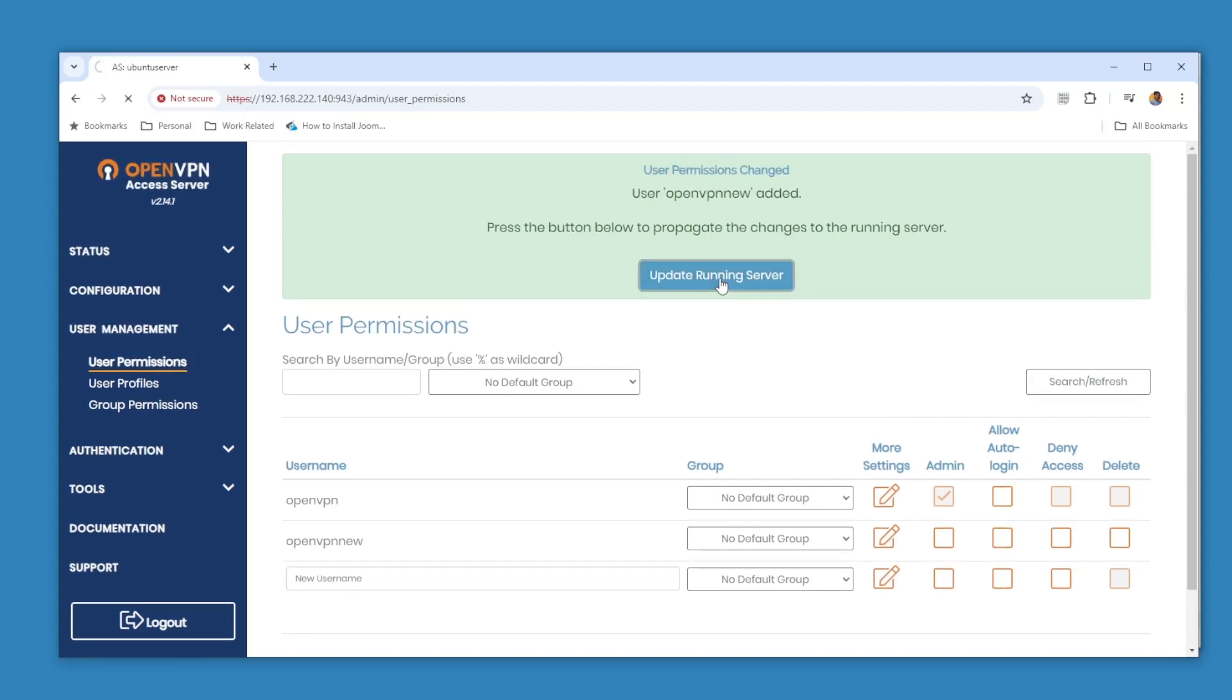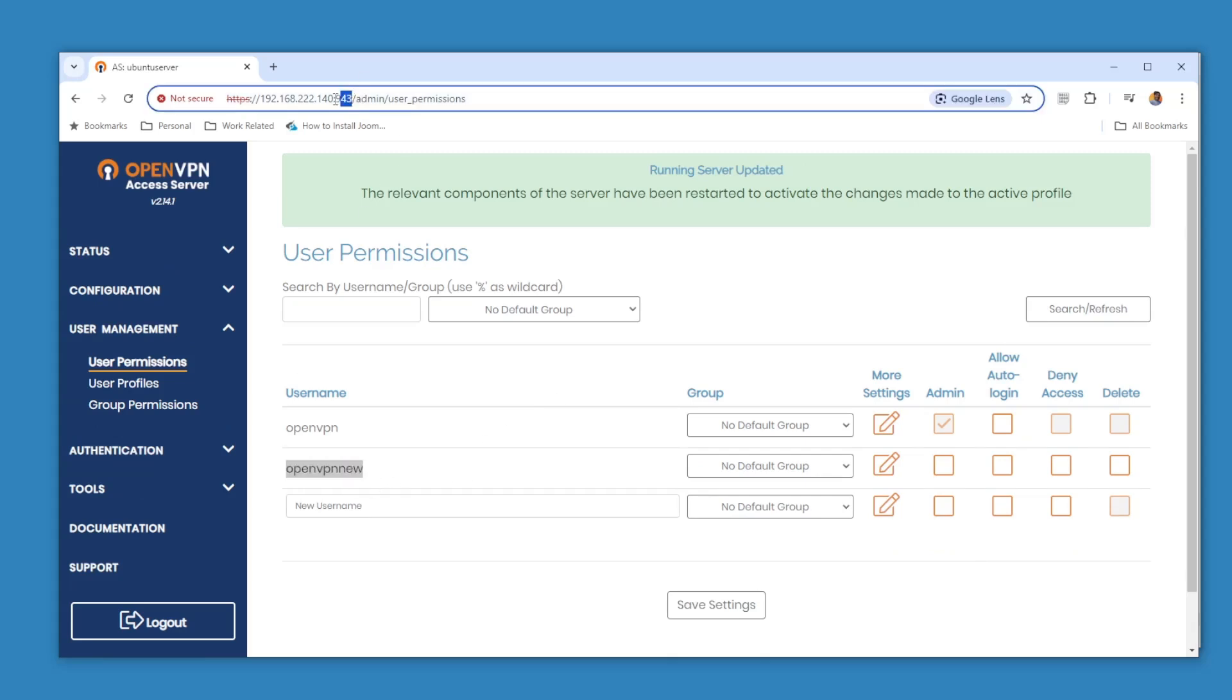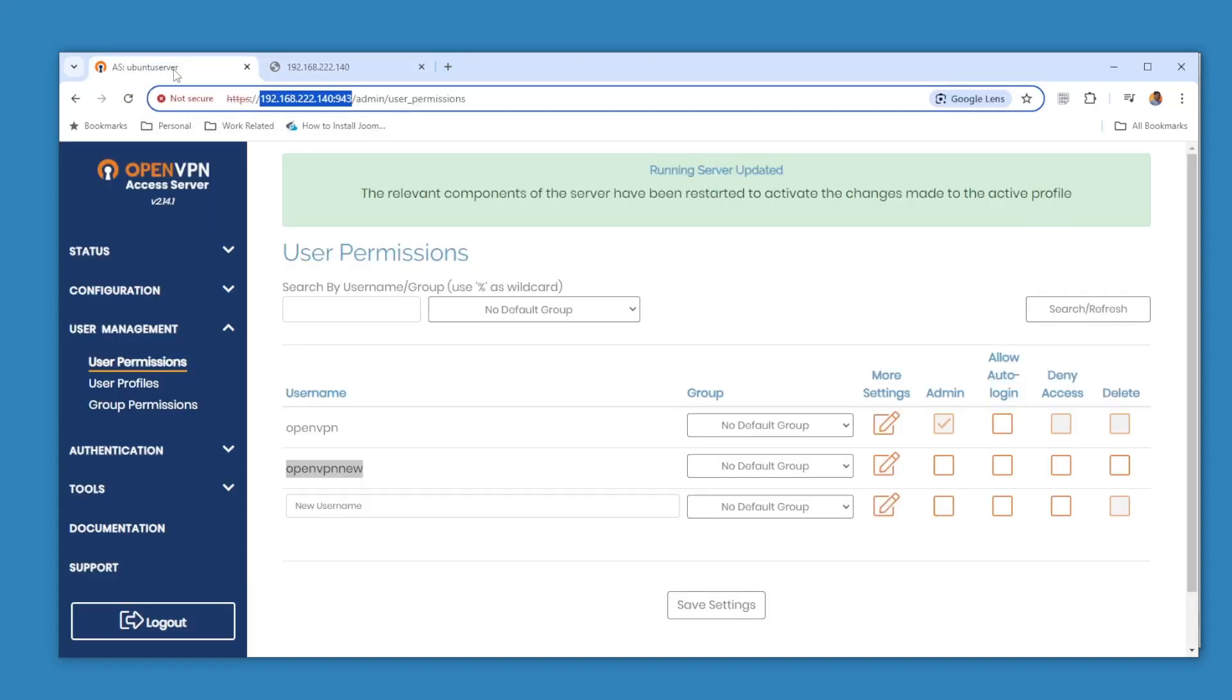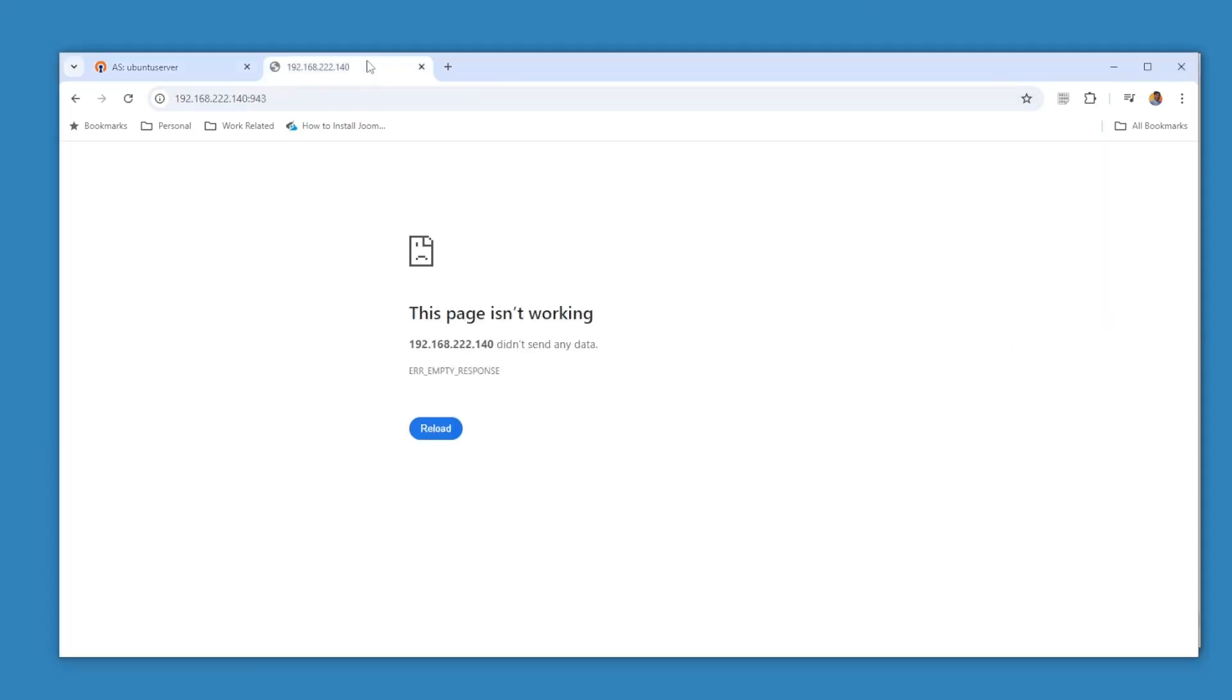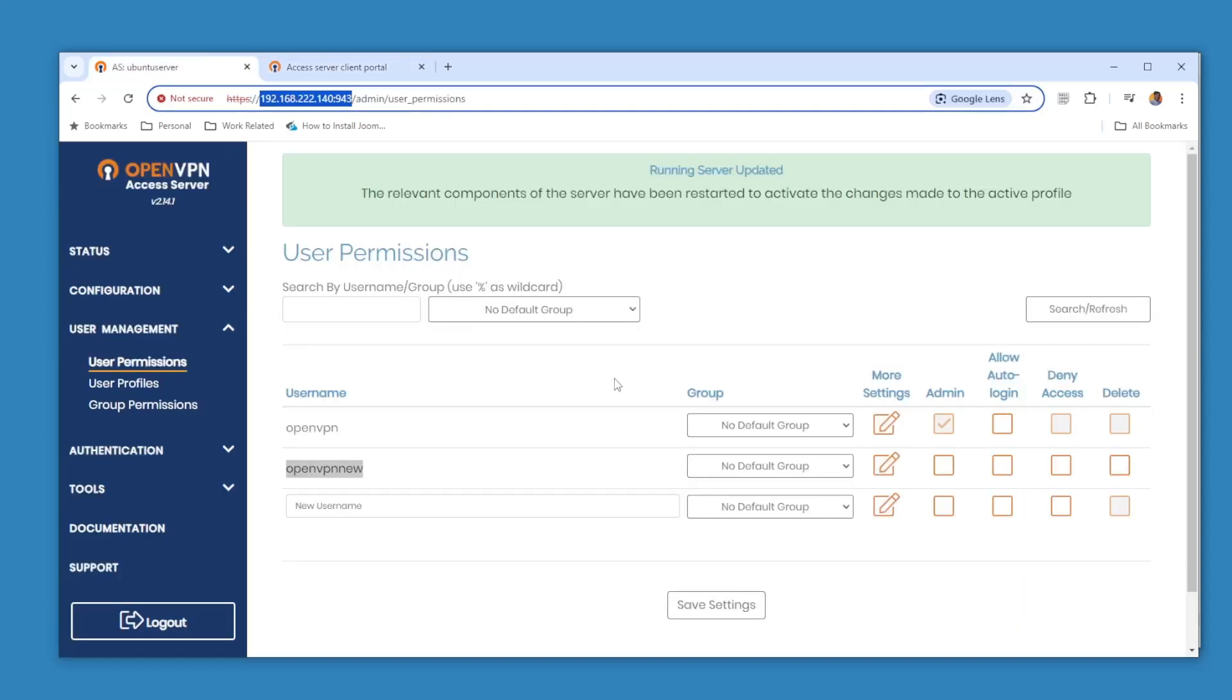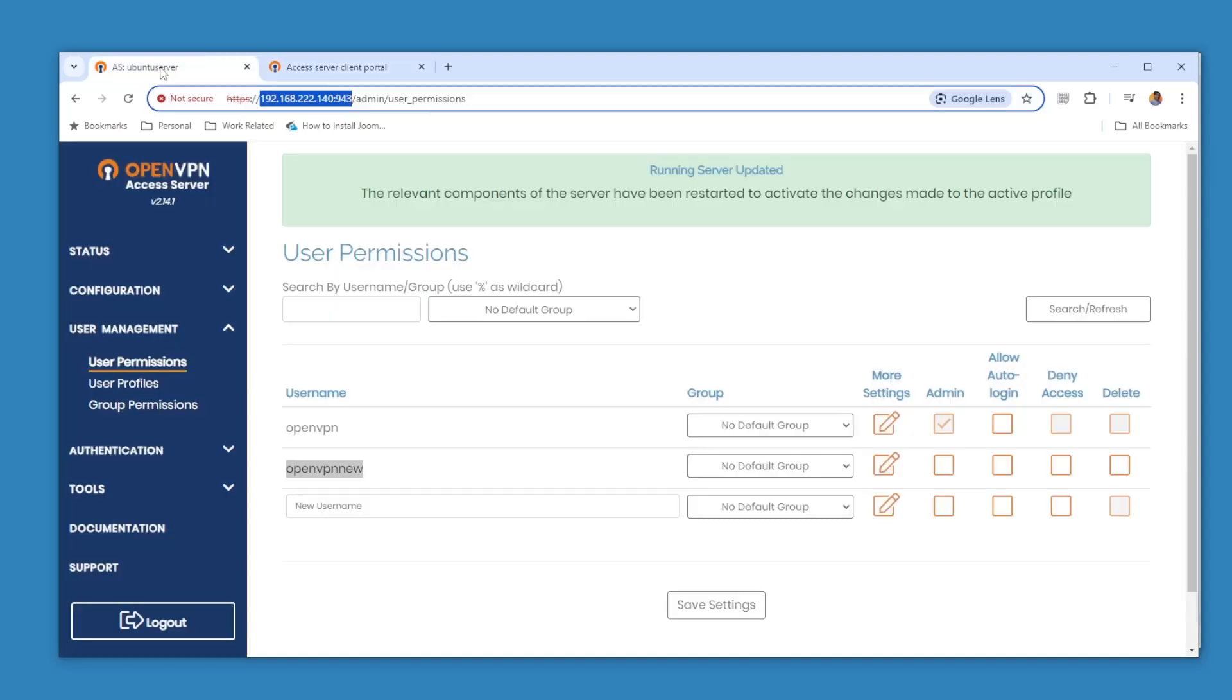And after that we are going to update the running server. Now we have this account. So if we go to this address, because that address is for the clients, right? Yeah, 943, this is the address for the clients. Openvpn-new.